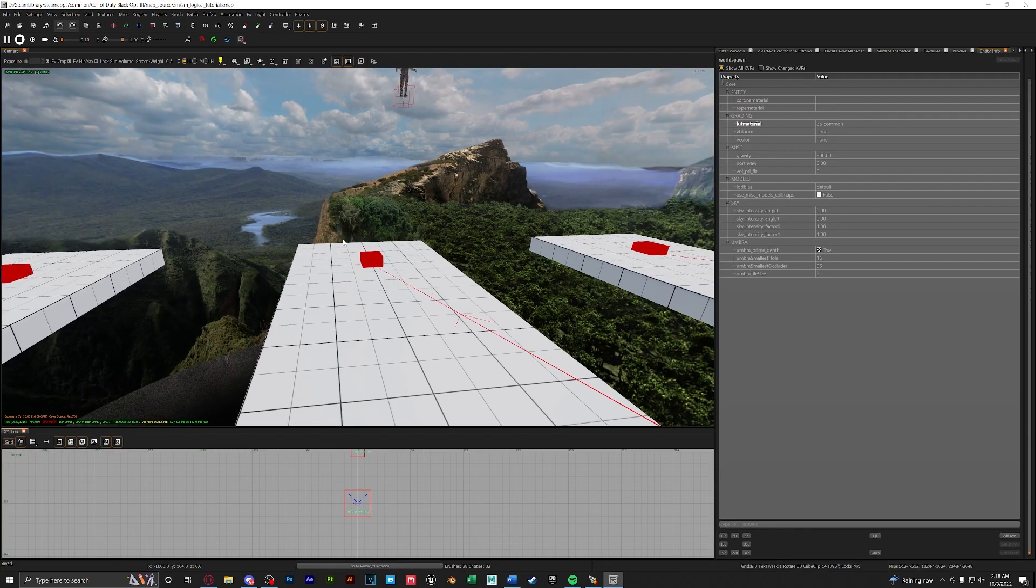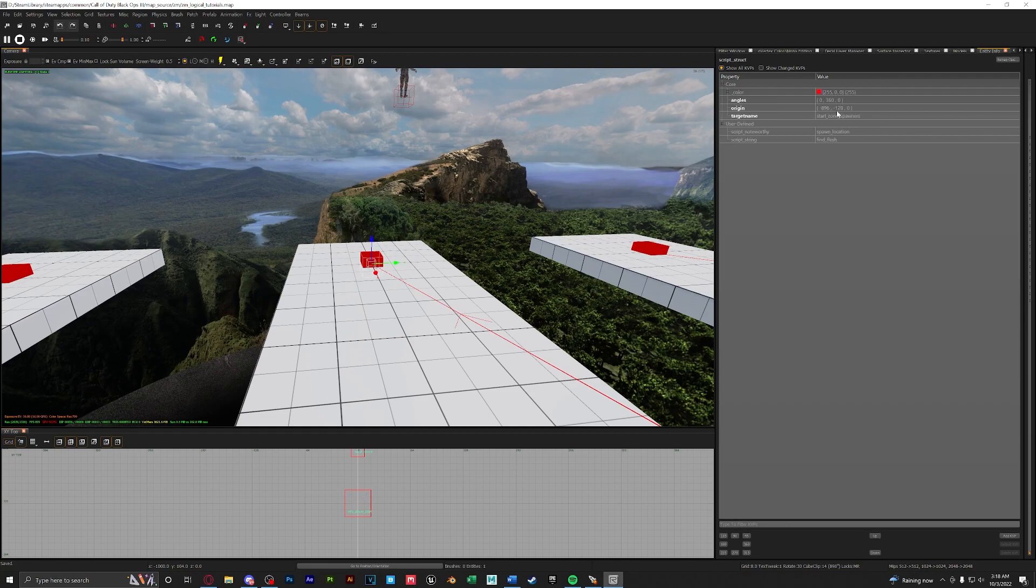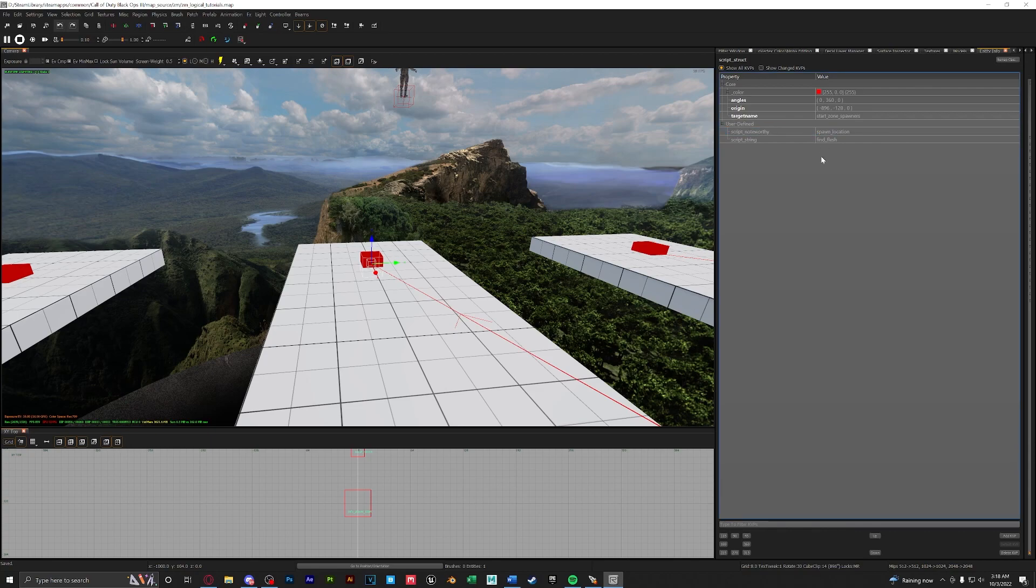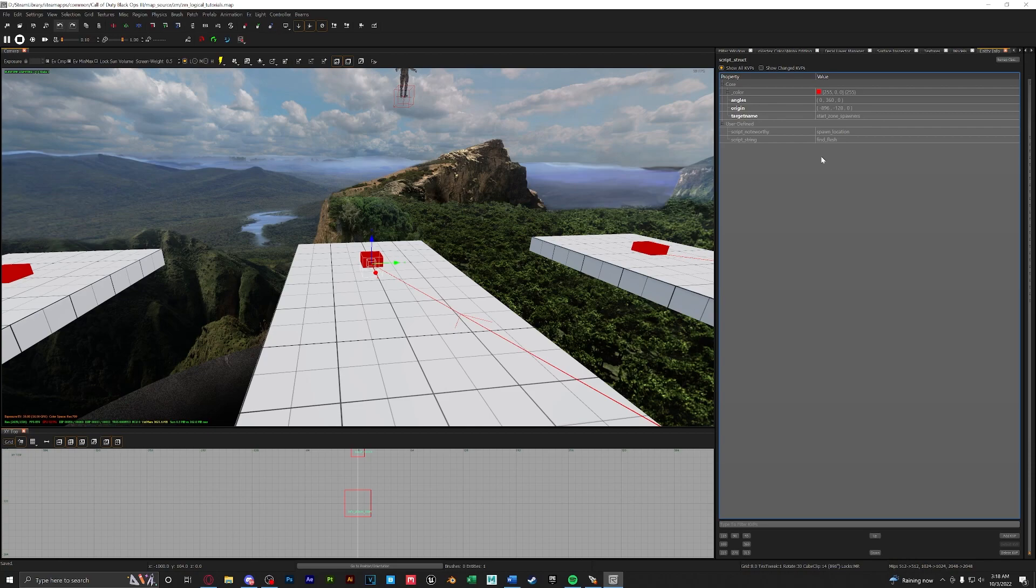Next we'll go over instant spawners. They are set up the exact same way except the only thing we're changing in the kvps is the script noteworthy. We're going to change it from riser location to spawn location. Instead of playing an animation where the zombies comes out of the ground they will instantly spawn and start heading towards the player.